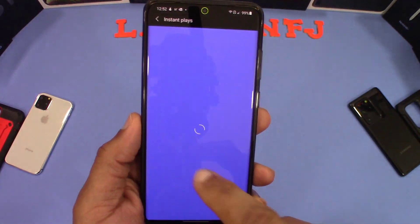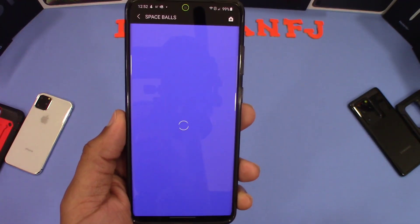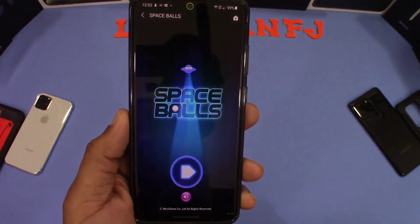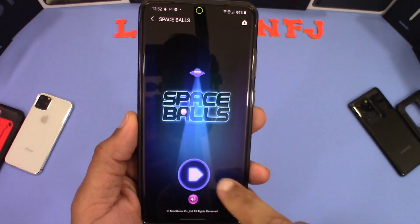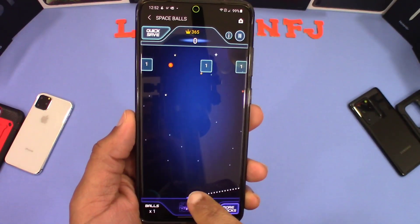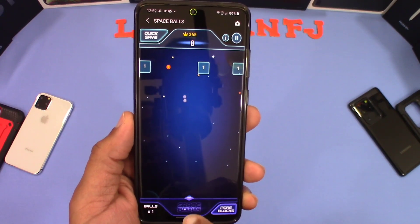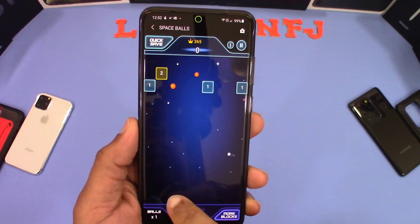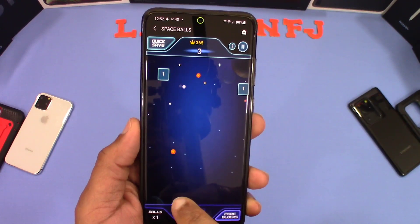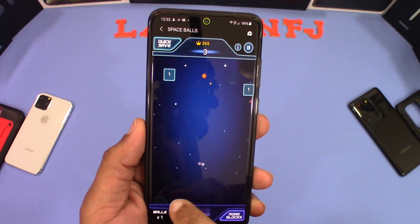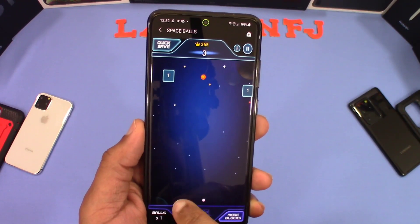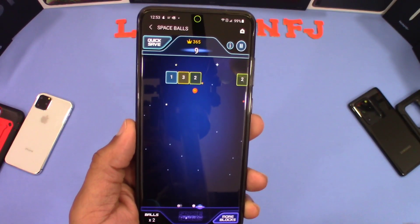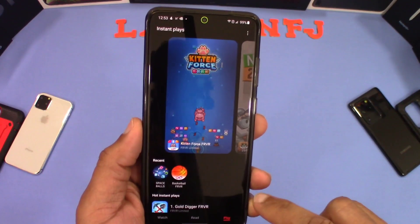They have others too — I like this one called Space Ball. You hit the start button and use the controls to shoot the space ball. That's how that works.